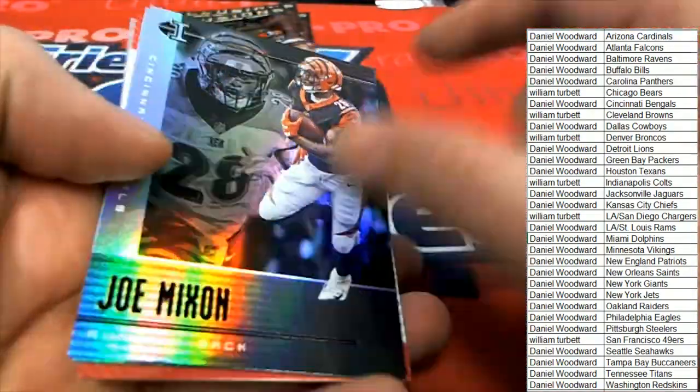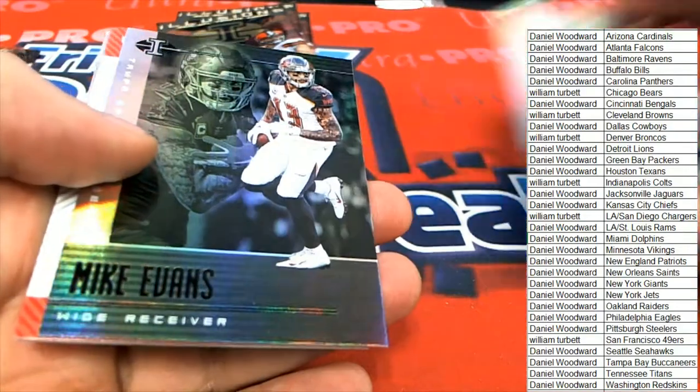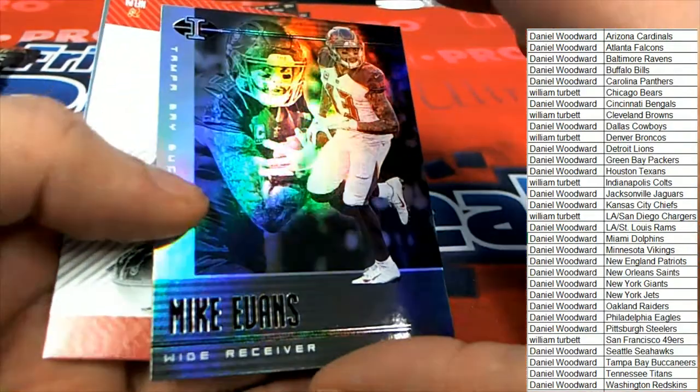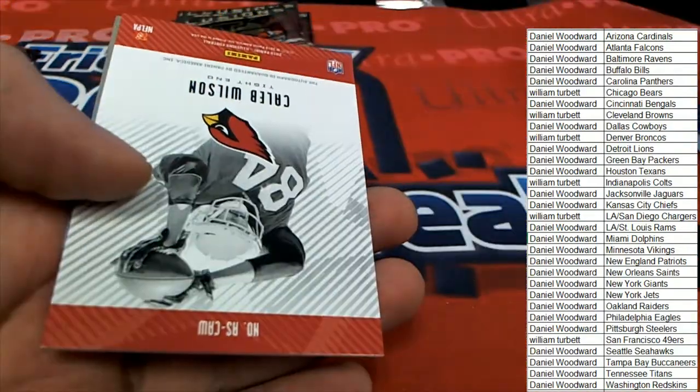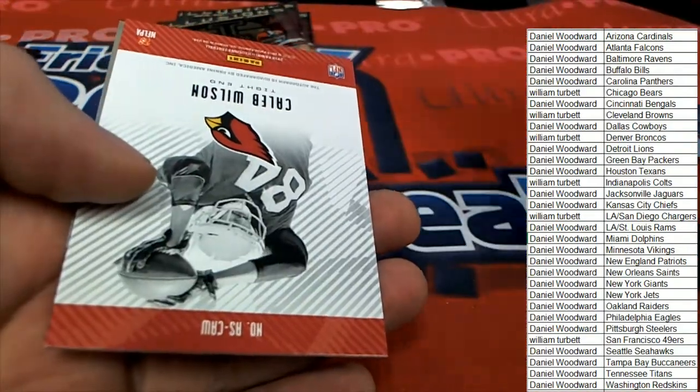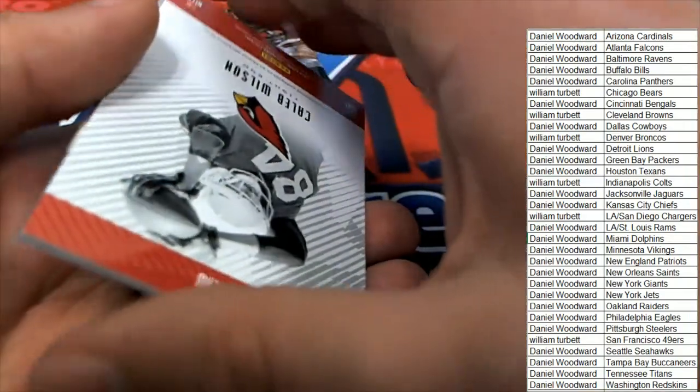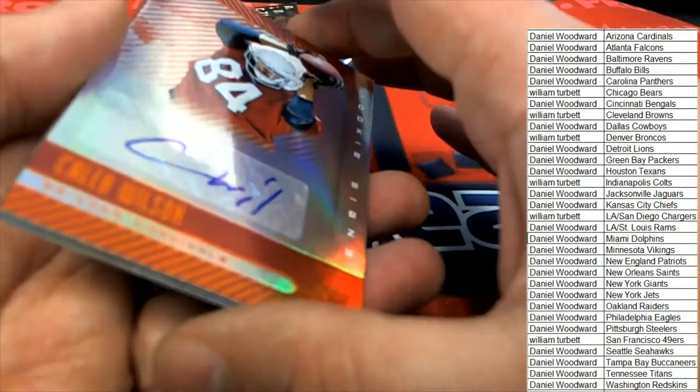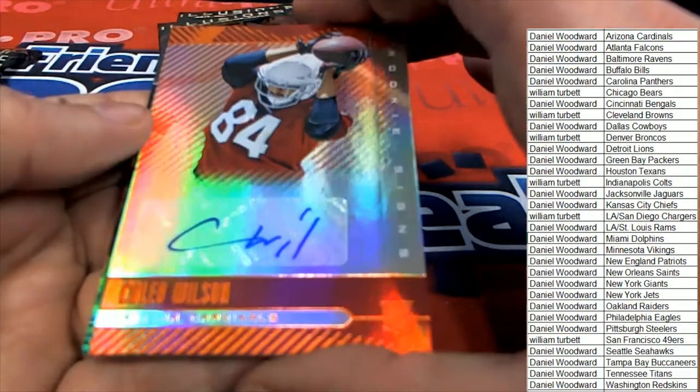Here's a nice Joe Mixon, Mike Evans, and it looks this could be a hit. Right, here it is.